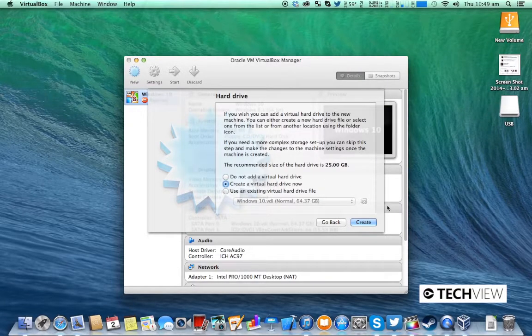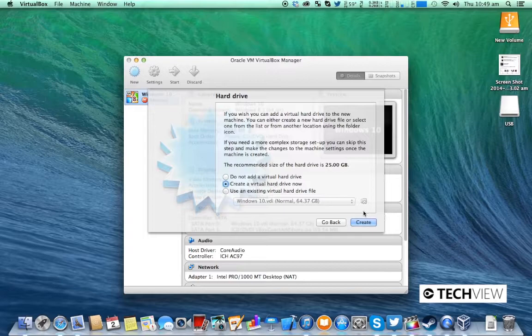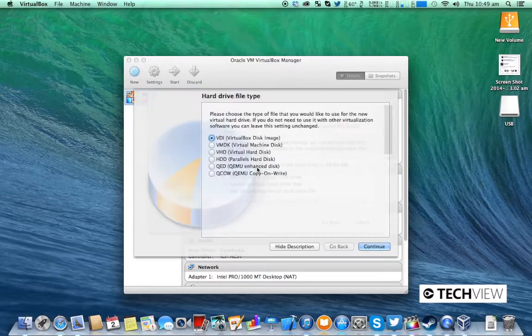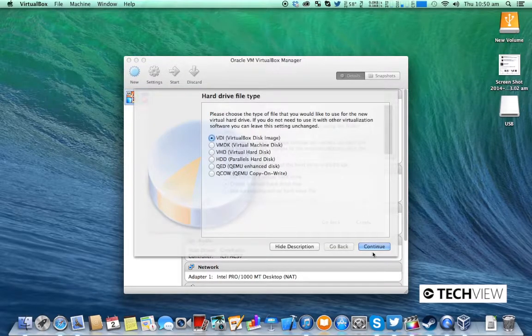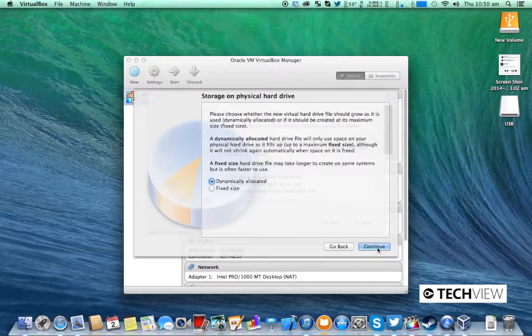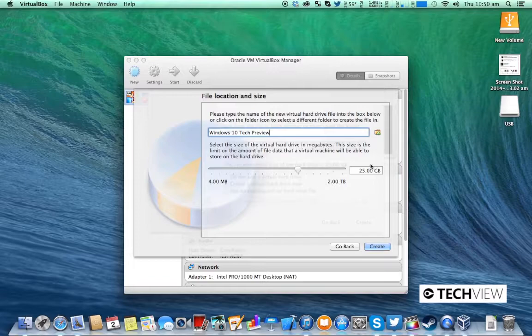Continue. Create a new virtual hard drive, create. Make sure it's VDI, then continue. Dynamically allocated is fine, continue.